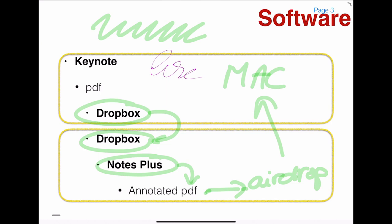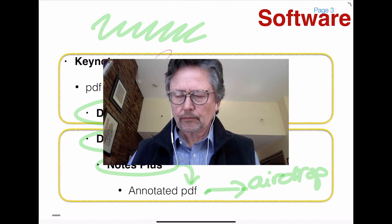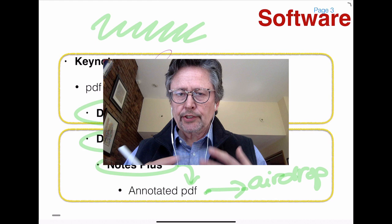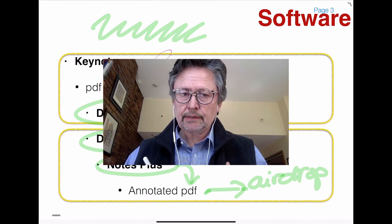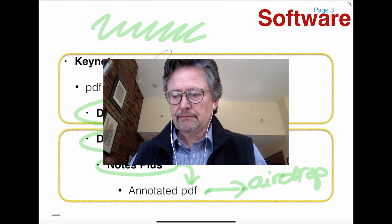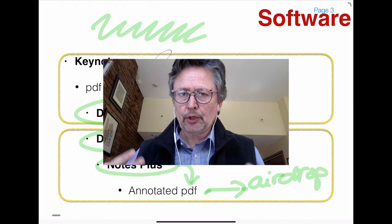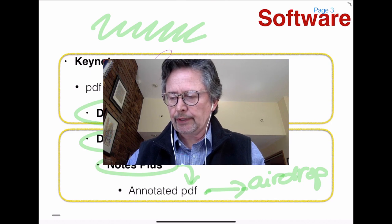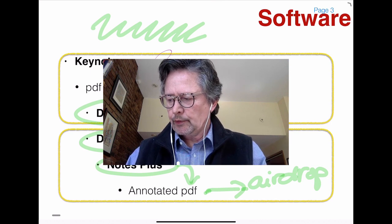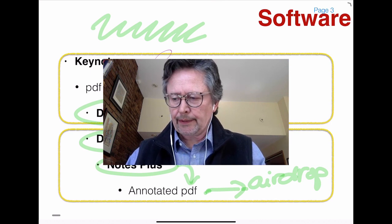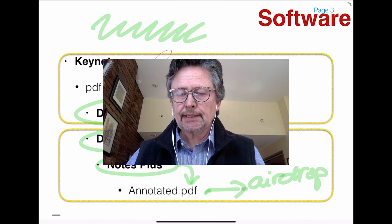And so I end up with the original PDF of the slides and the annotated PDF. I'm going to make both available. I'll see at some point if students prefer one or the other. So that's basically it.